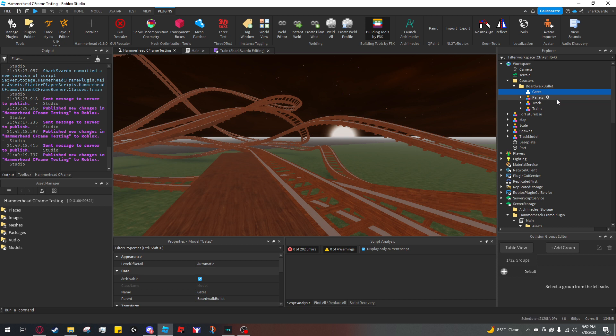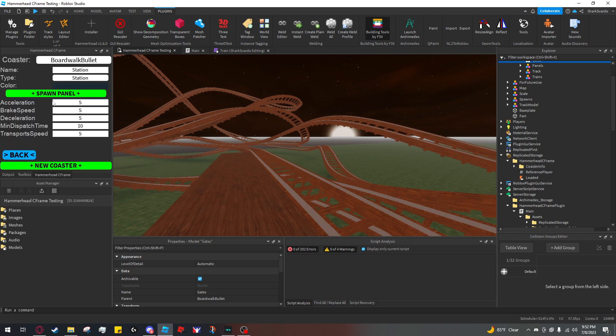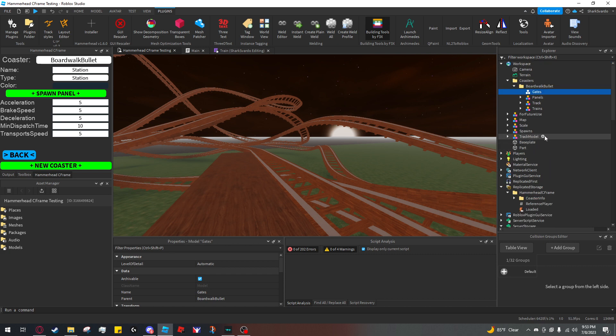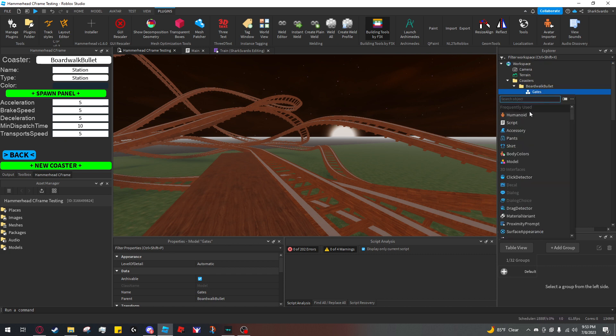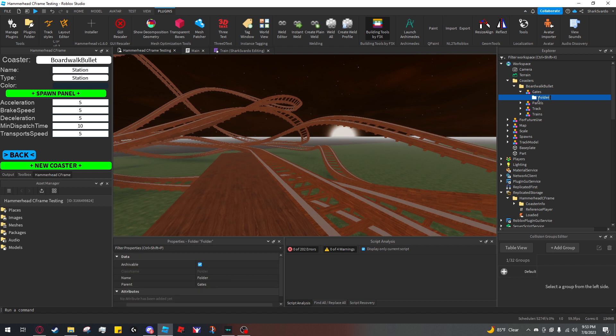If I want to add gates for a certain zone—for example, this zone right here is my station zone—I can create a folder within the gates model and name it to the zone name. I'm going to name it 'station', and here I can put all the gates that I want for my zone.